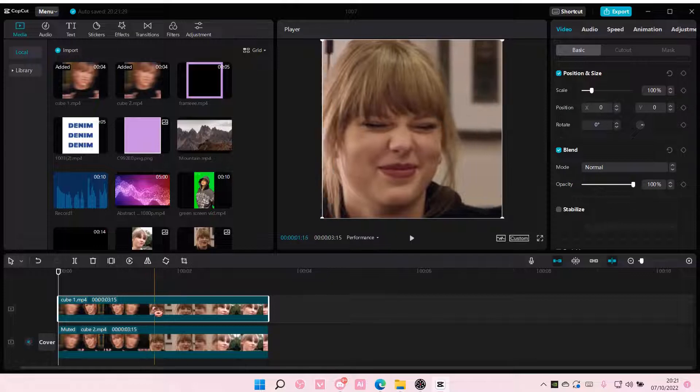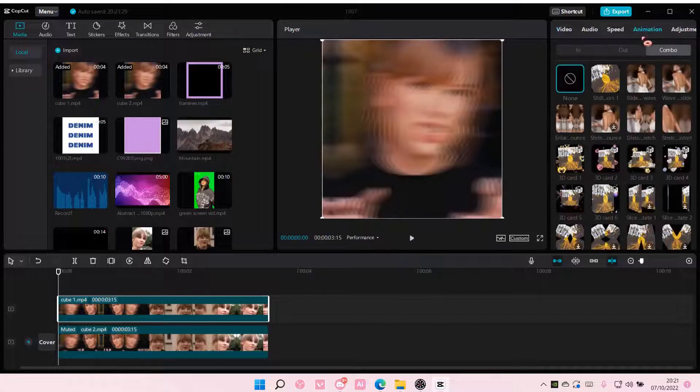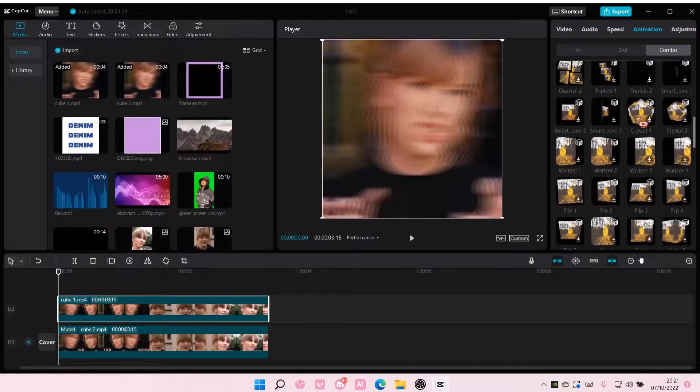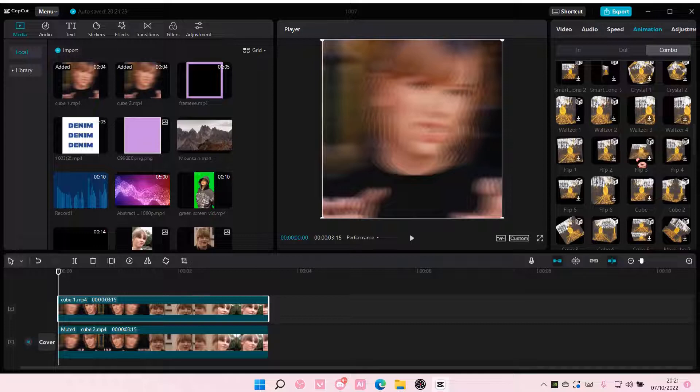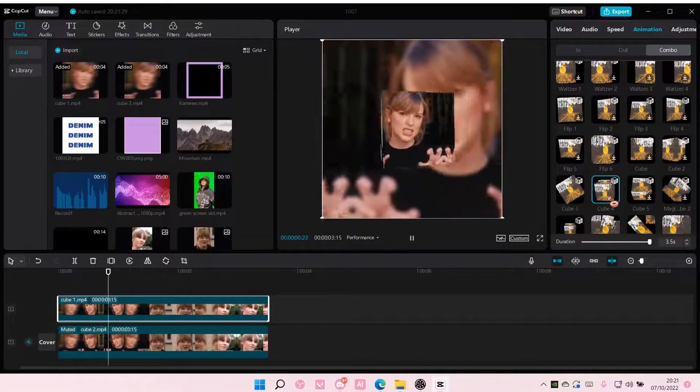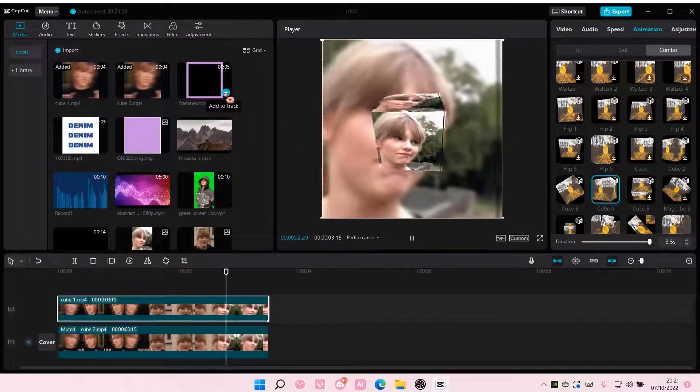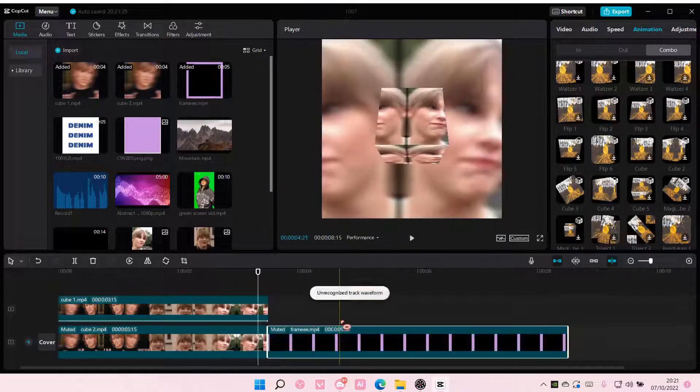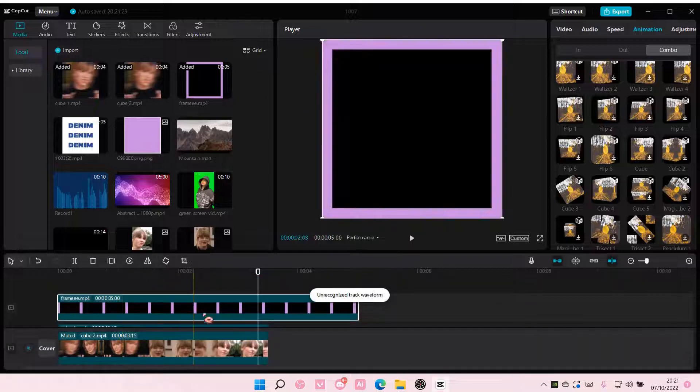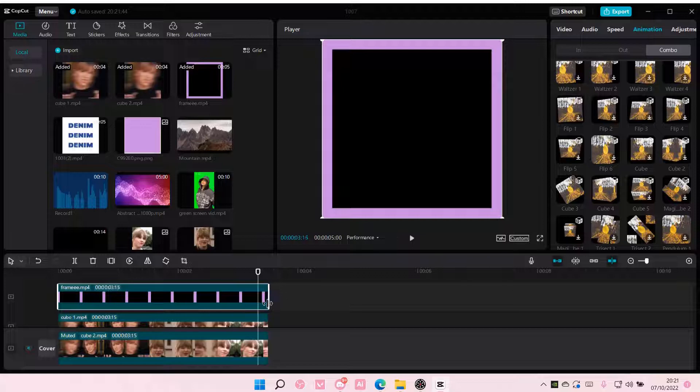For this one, go to animation and find cube 4, and add it to the video. Then for the frame, add it to track on top of the second video. Adjust it to match the video.